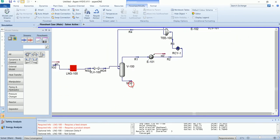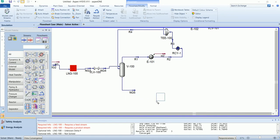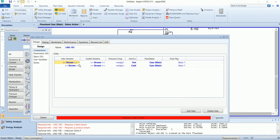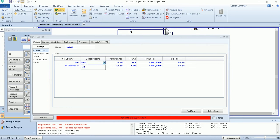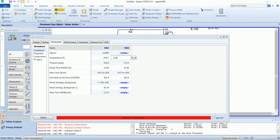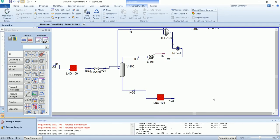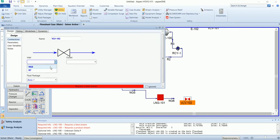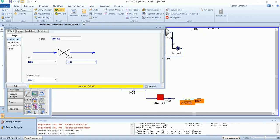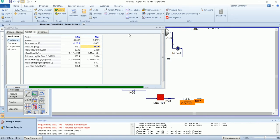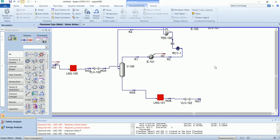This stream will enter at the top of the distillation column. The liquid feed of the distillation column will come from the NG5 stream, which will first go into the LNG exchanger again on the hot side, with a pressure drop of 5 and outlet temperature of minus 220. After the LNG exchanger, a valve will drop the pressure of the feed to the operating pressure of the distillation column, which is 10 PSI.